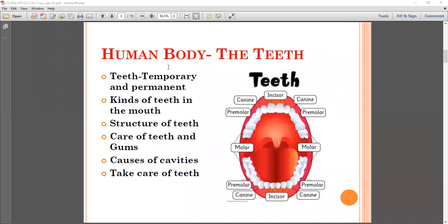In the human body, there are two kinds of teeth: temporary teeth and permanent teeth. In this chapter, we will also discuss the kinds of teeth in the mouth, the structure of teeth, taking care of our teeth and gums, and the causes of cavities and how we take care of our teeth.